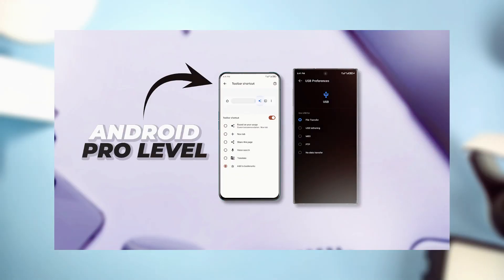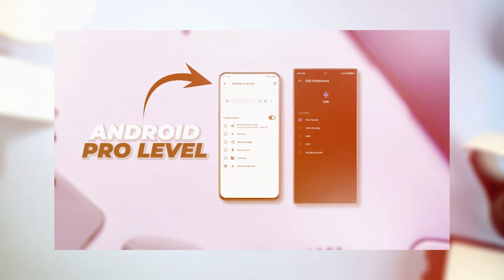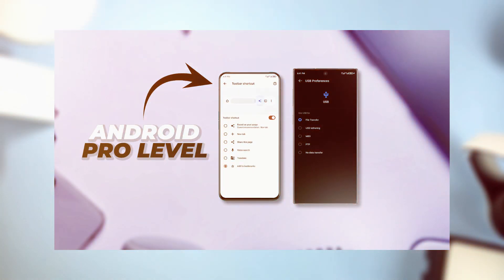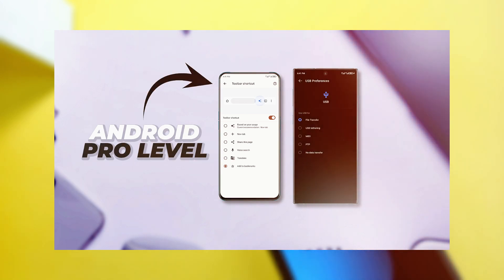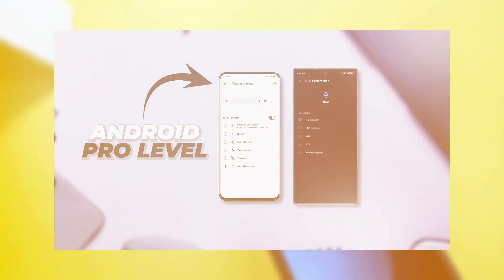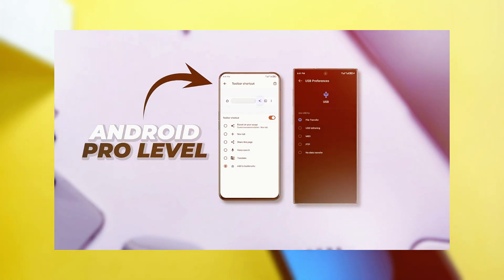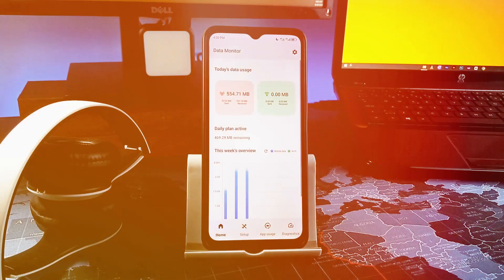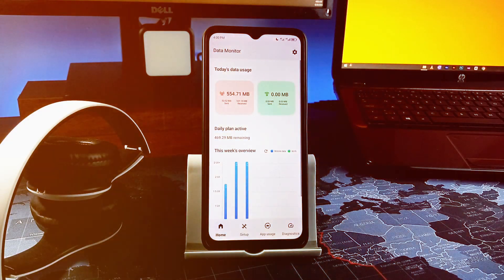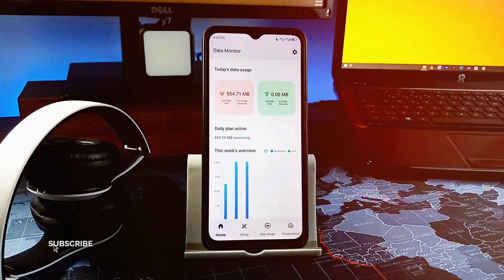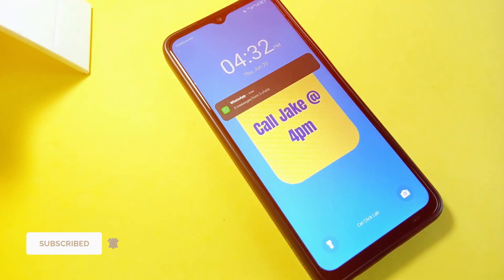If you didn't catch my previous video where I showed you 1,100 useful settings and tricks to enhance your smartphone usage, click on the card at the top right corner to watch that, and also check out the video at the end screen. If you love this video, be sure to leave a like and consider subscribing to the channel. As always, thank you for watching.